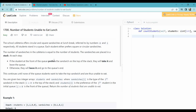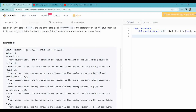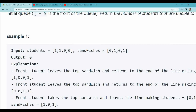So here, lots of things are given. We have students represented as 1 and 0, and we have sandwiches which can also contain 1 or 0. When the sandwich is 1 and the student is 1, the student can take the sandwich and leave the queue. If a student has 1 and the sandwich is 0, the student will leave their place and go to the end.